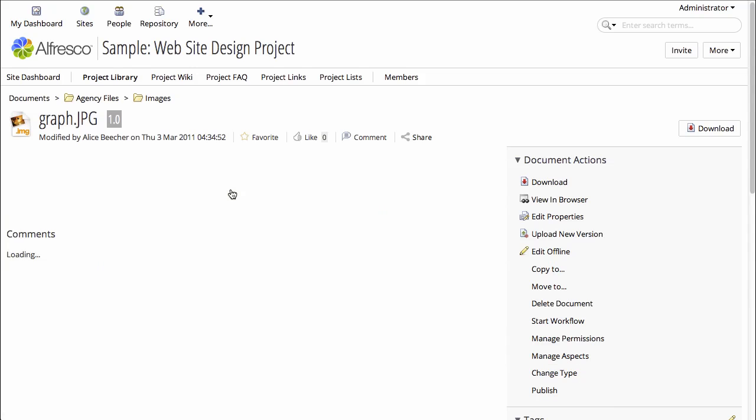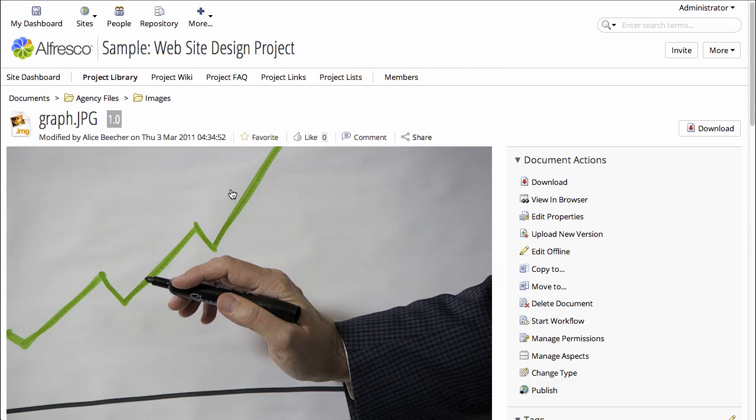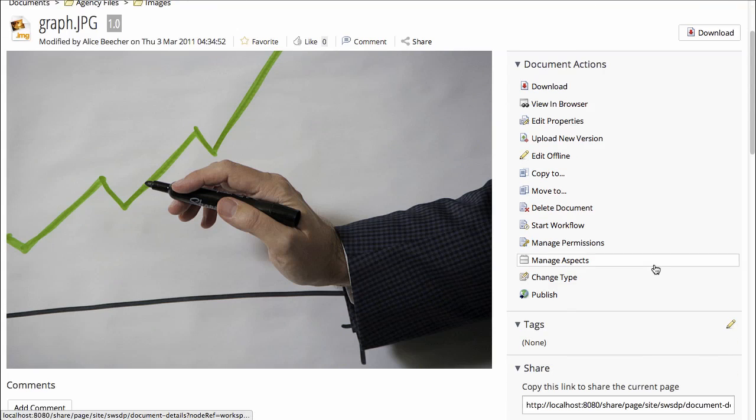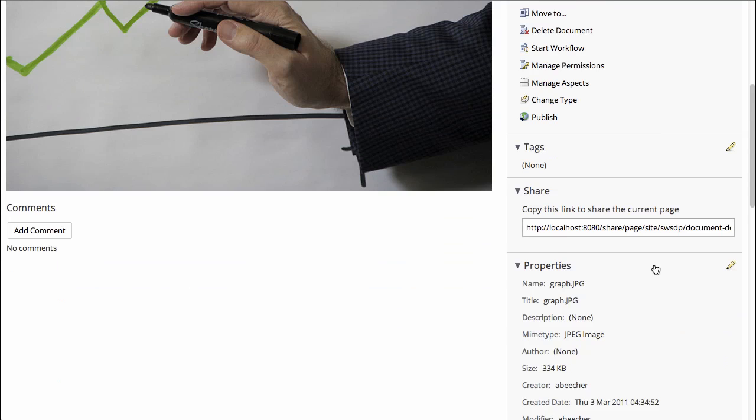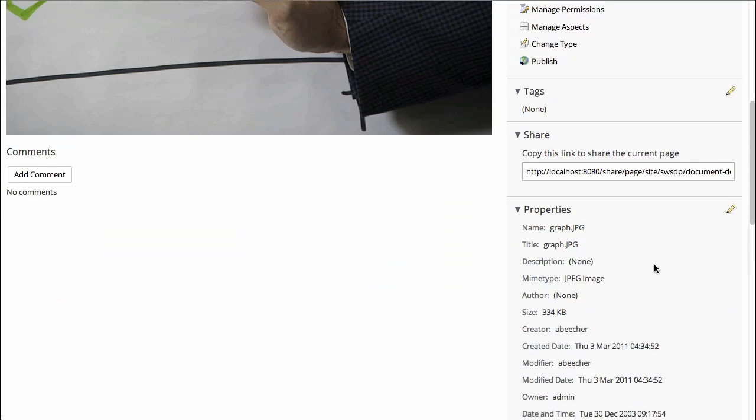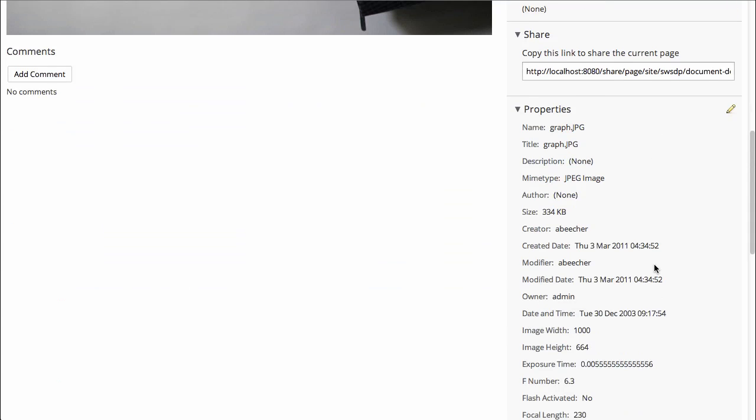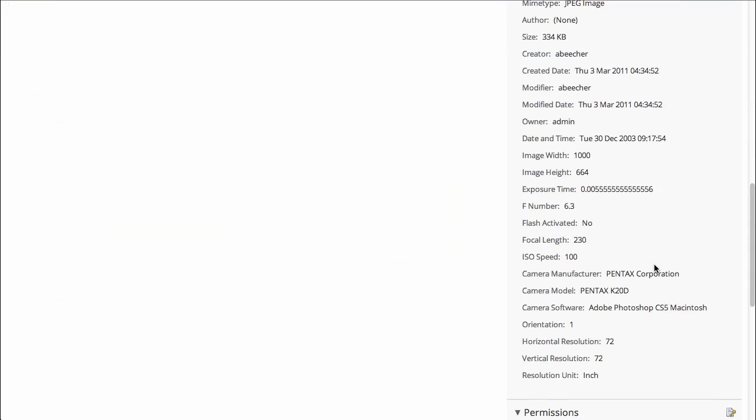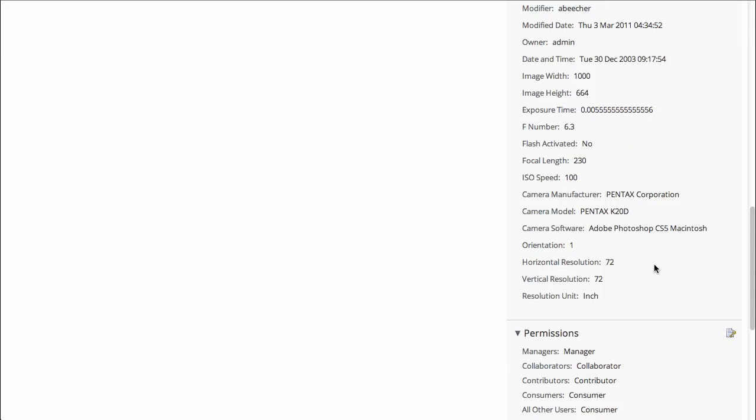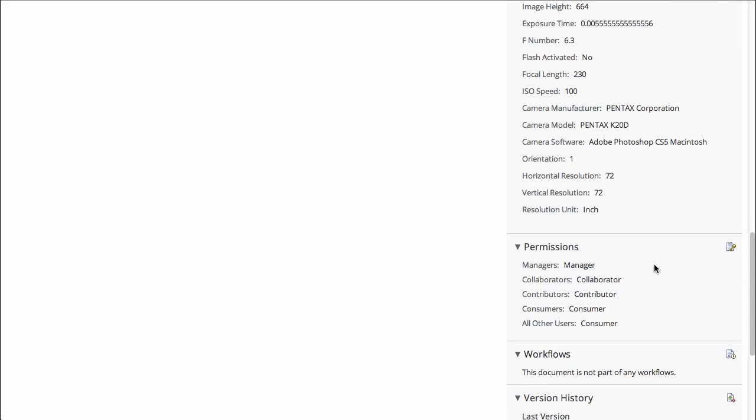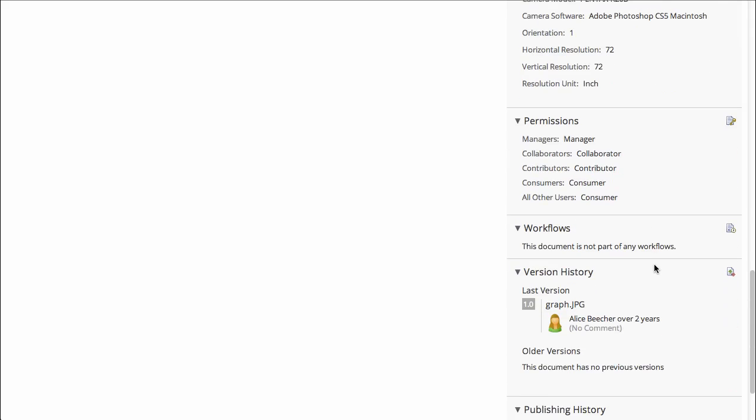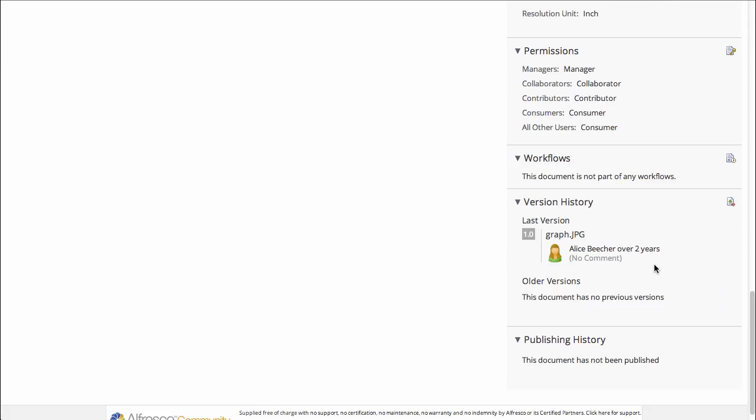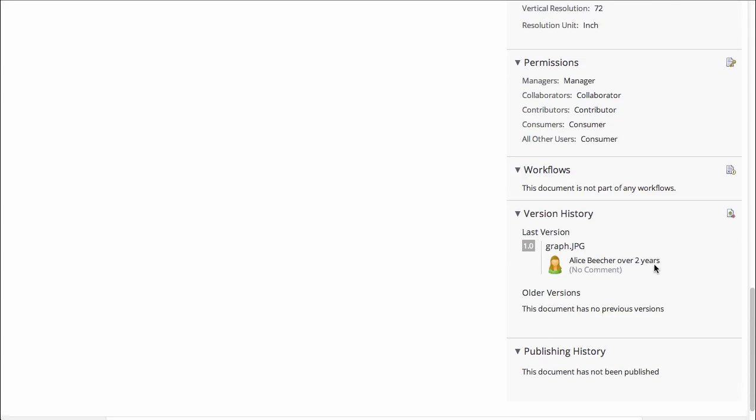Now let's click into the graph.jpg file. I can see a preview of the image on the left hand side, and on the right hand side I can see the actions I can take, the properties, the metadata about the file, permissions, workflows, version history, and a publishing history.